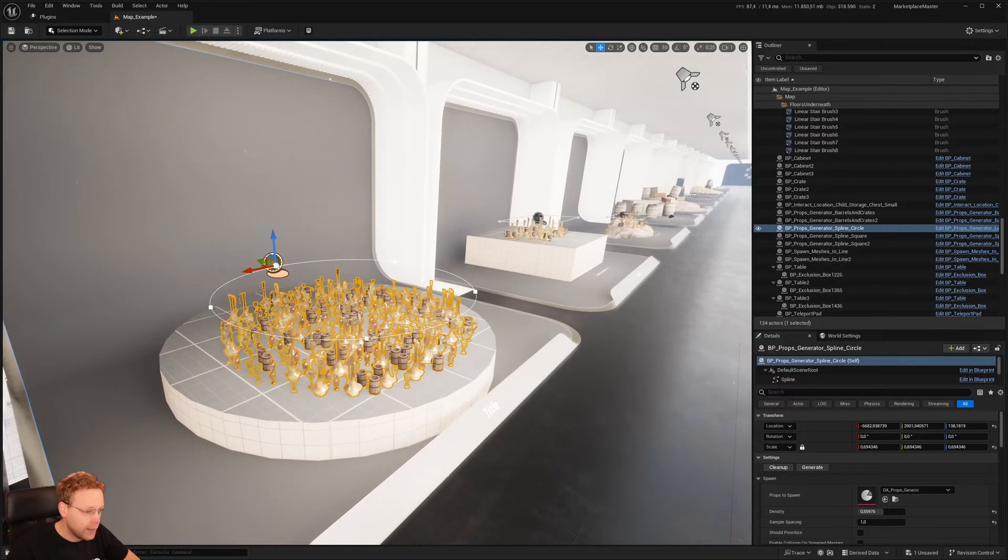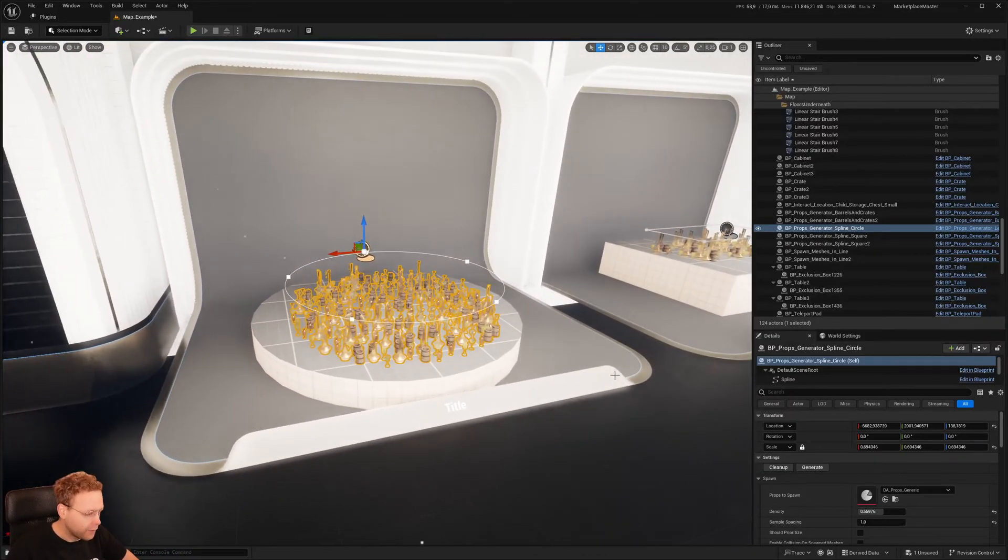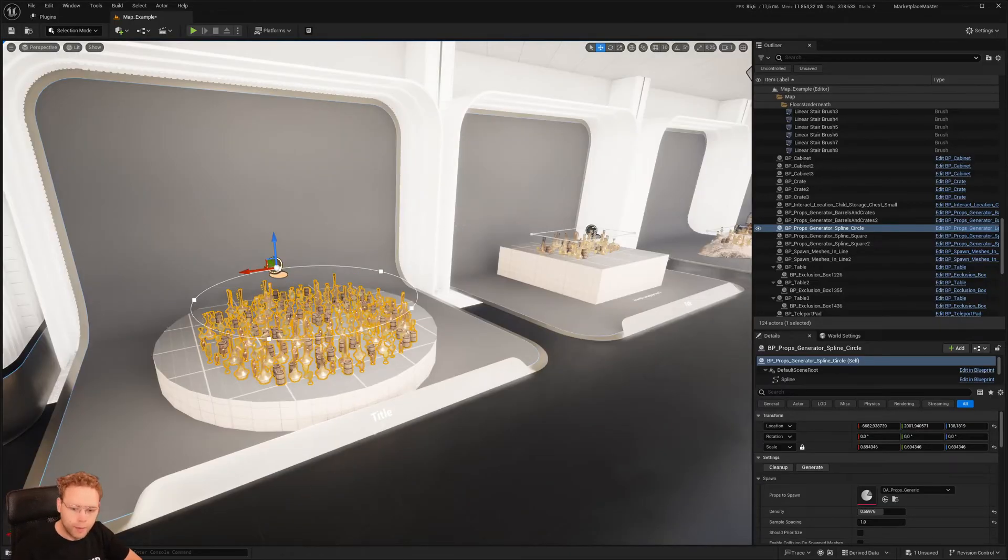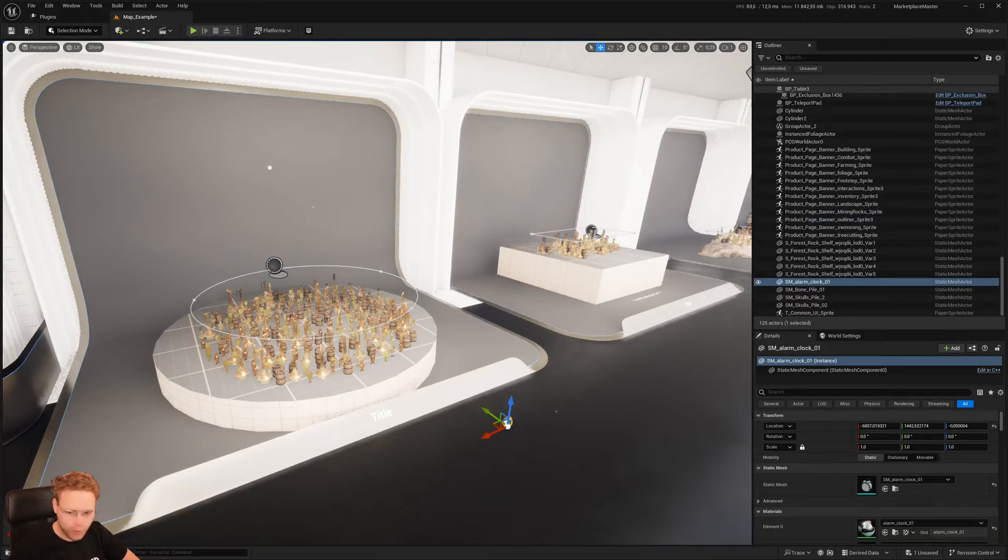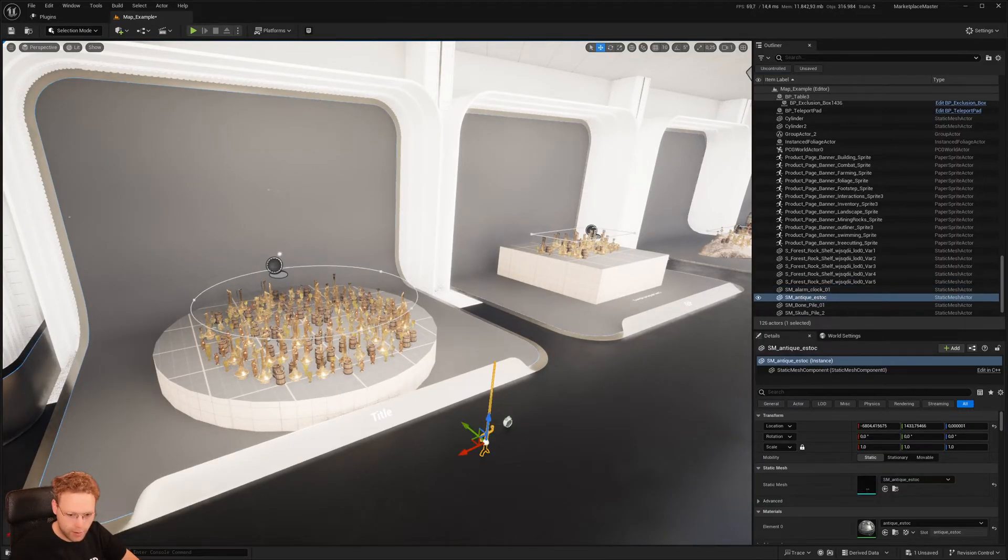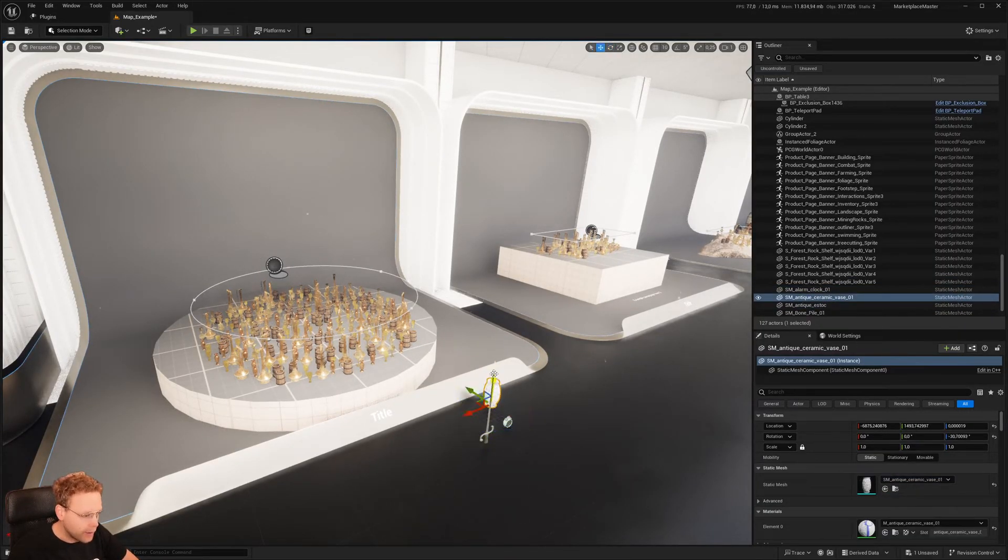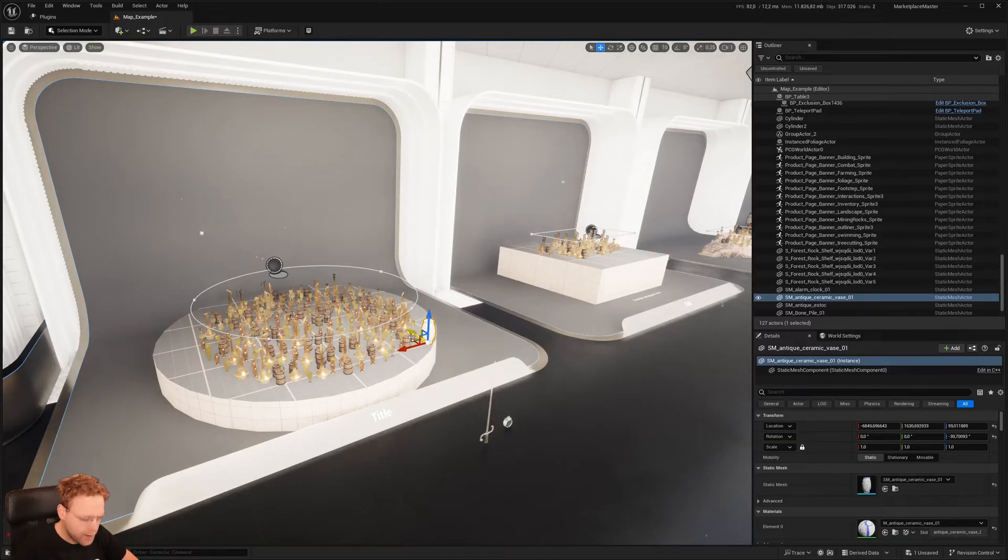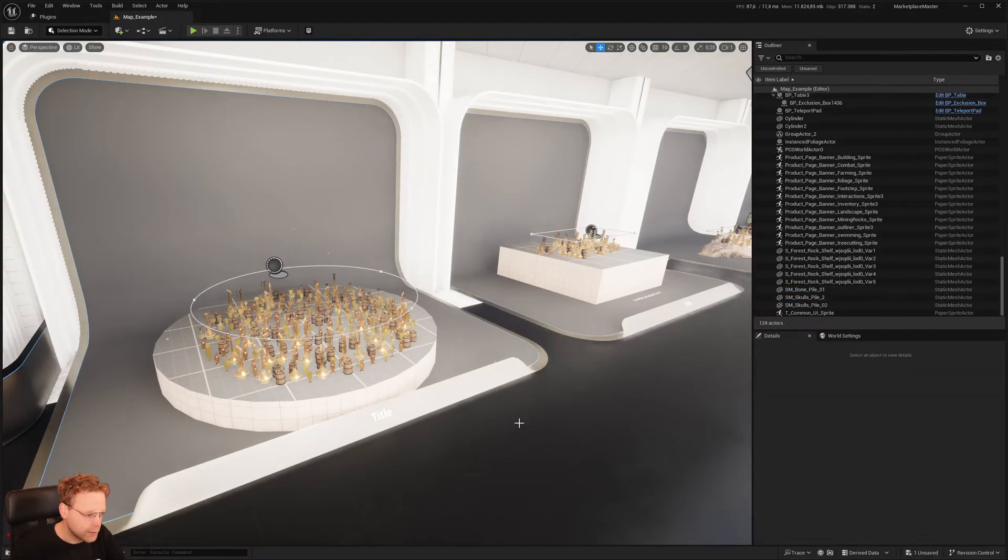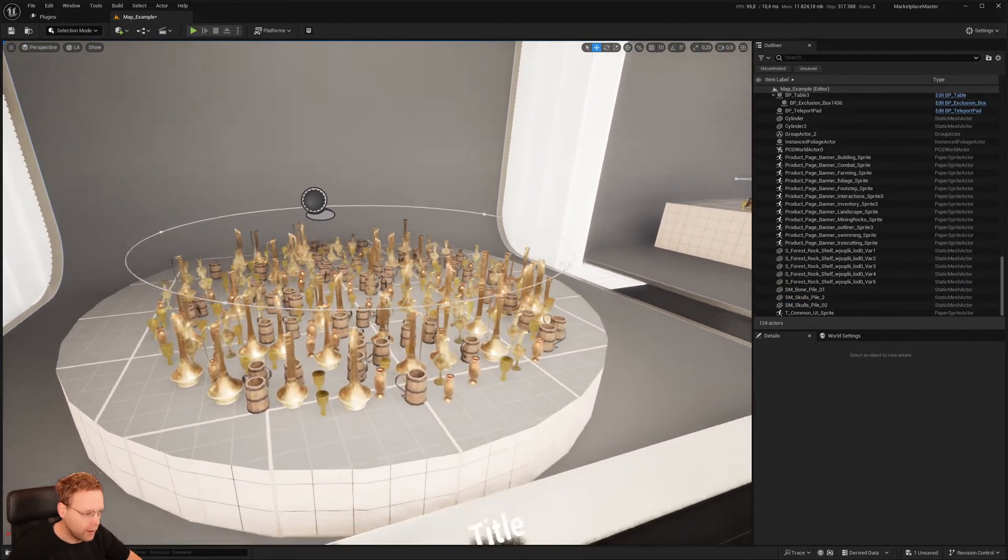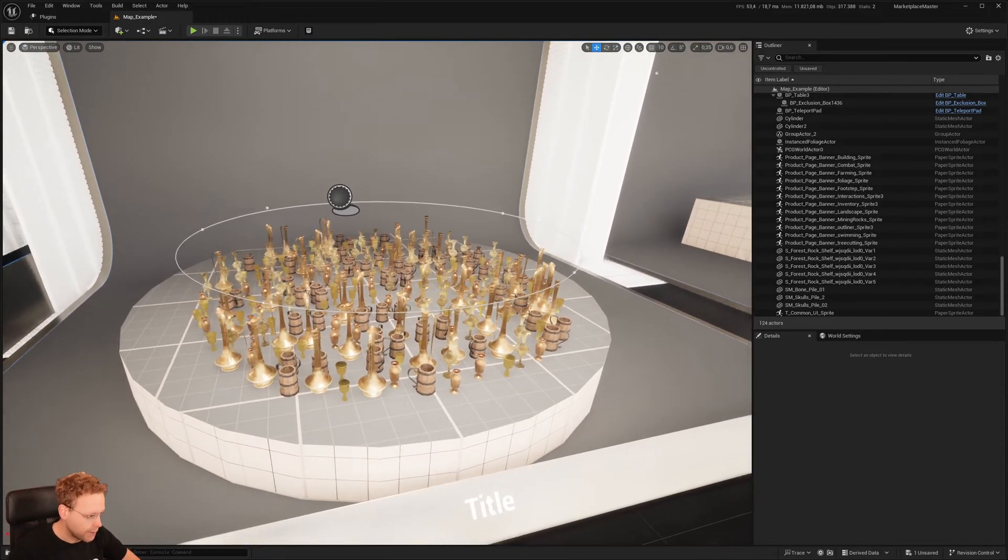So instead of placing everything manual, which can be a pain in the ass, because that would be like drag and drop, drag and drop, drag and drop, rotate it a bit, moving it around, snapping it up on objects like this. So you get the idea. That's not doable if you want to have a lot of different environments, a lot of different rooms, things like that.